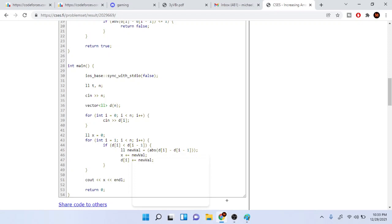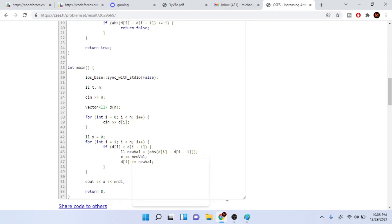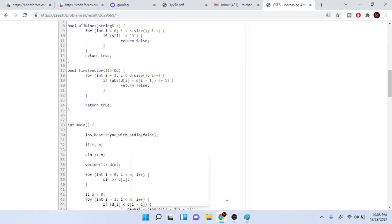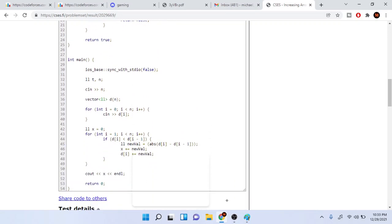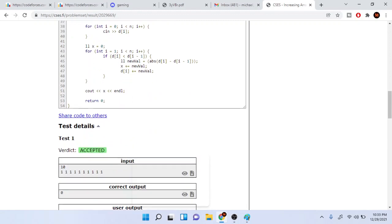But that's pretty much the gist of the code because all we have to do after that is just print out the number of moves of x which is our cost.